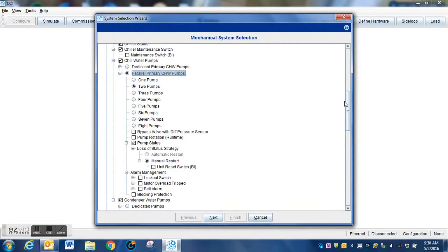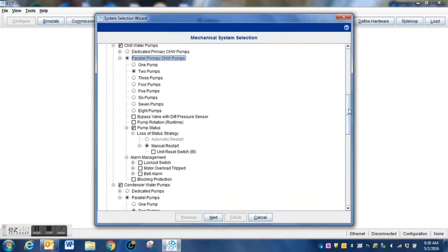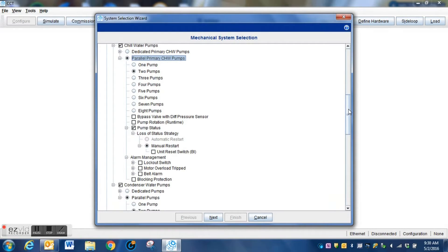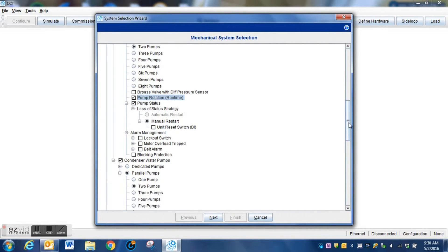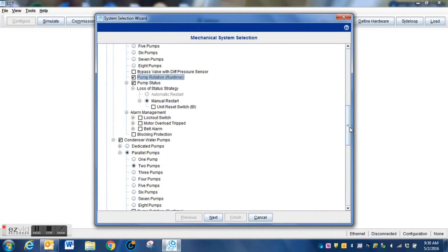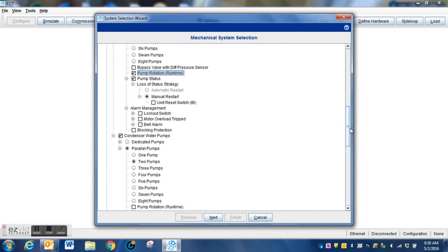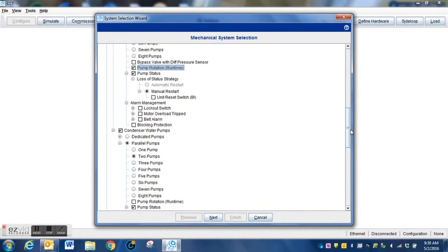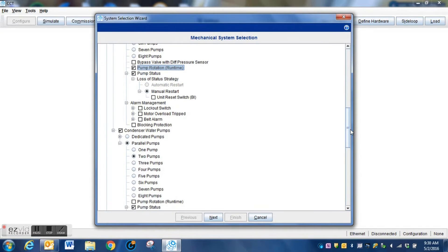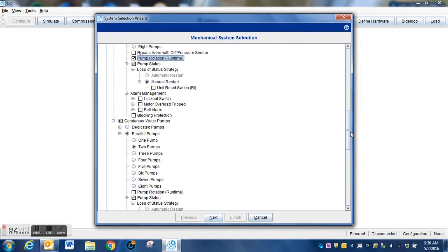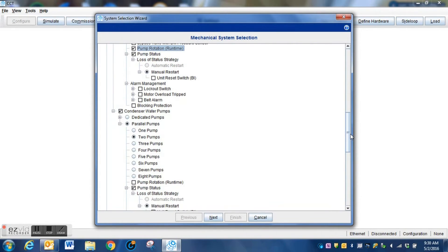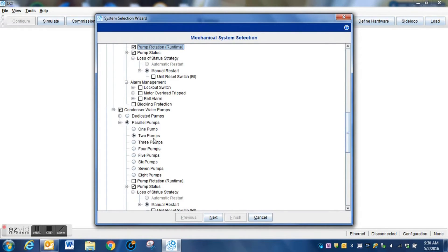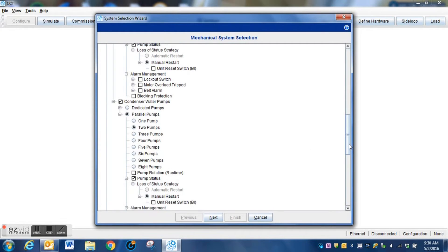Here we have selected a two pump chilled water system. You can select as many as you need. There are some very large systems, central plants and that sort of thing, whose programming is written using this very tool.